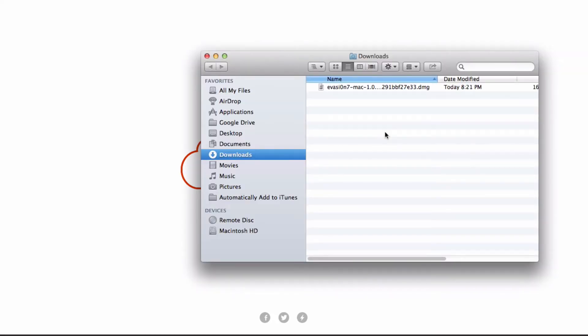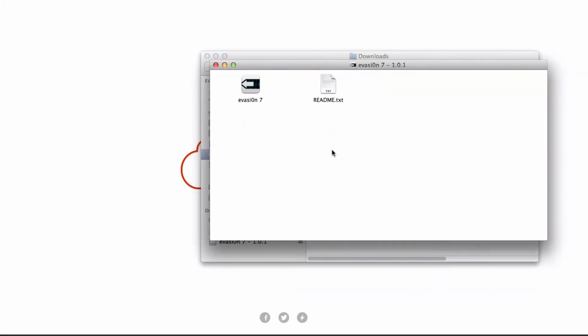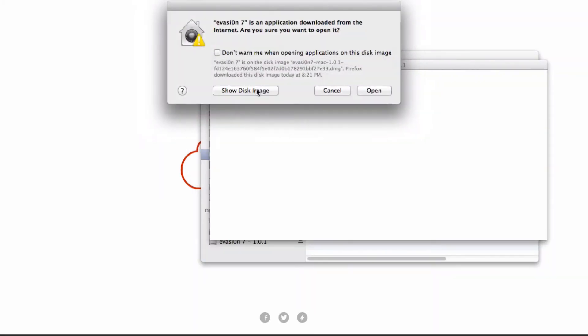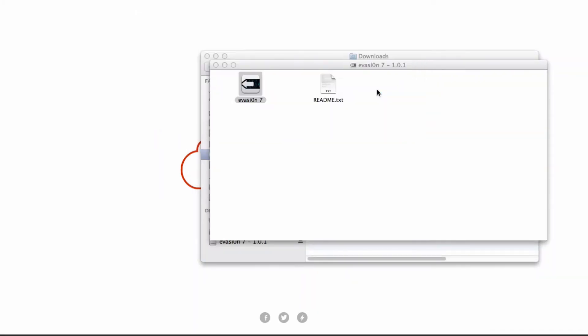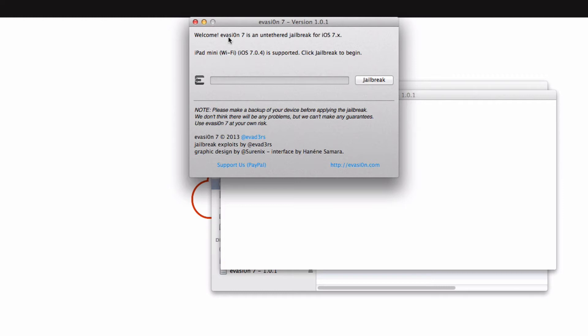Once it's finished downloading to your computer you're going to open it up and then double click the application to run it. Now you'll see the Evasion application in the box it'll pop up and it'll say welcome and make sure that your iPad or iPhone or iPod whichever you're jailbreaking is supported. Just make sure it says that it's supported right here on this window.